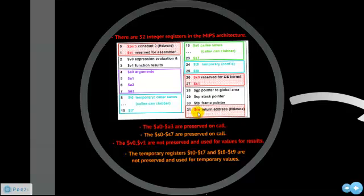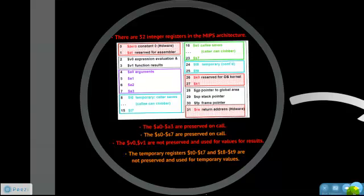Register 31, RA, is a very important register when dealing with the stack pointer. The registers A0 to A3 are used to pass arguments into a function. The registers S0 to S7 are used to save values across functions. Registers V0 and V1 are used to return values and results. The temporary registers T0 to T7, T8, and T9 are available to store temporary values.